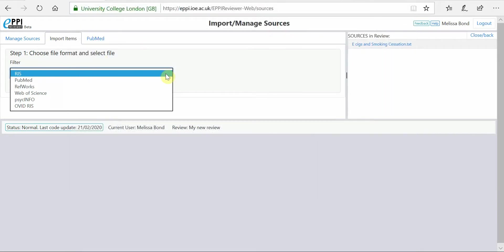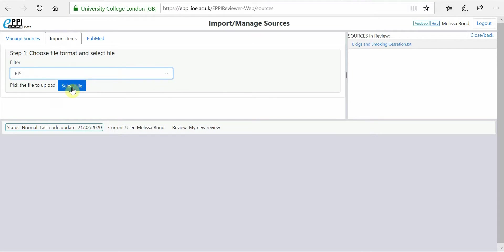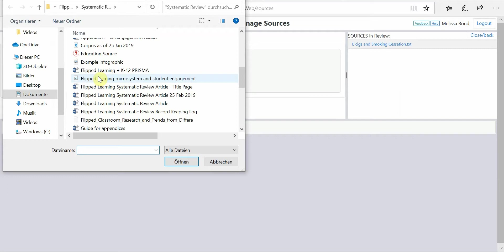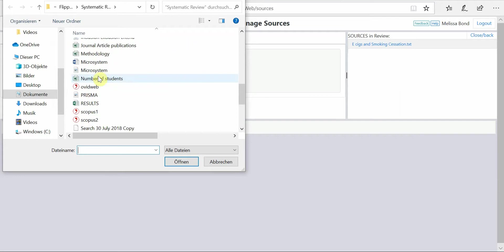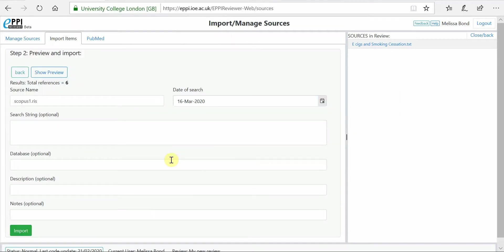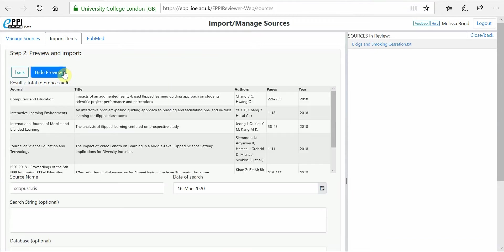For our example, our search was run in Scopus and exported as a RIS file. Make sure the RIS filter is selected. Click Select File and locate your saved search file. EpiReviewer shows you how many references it has found in your file. If you want to see them, click on Show Preview.